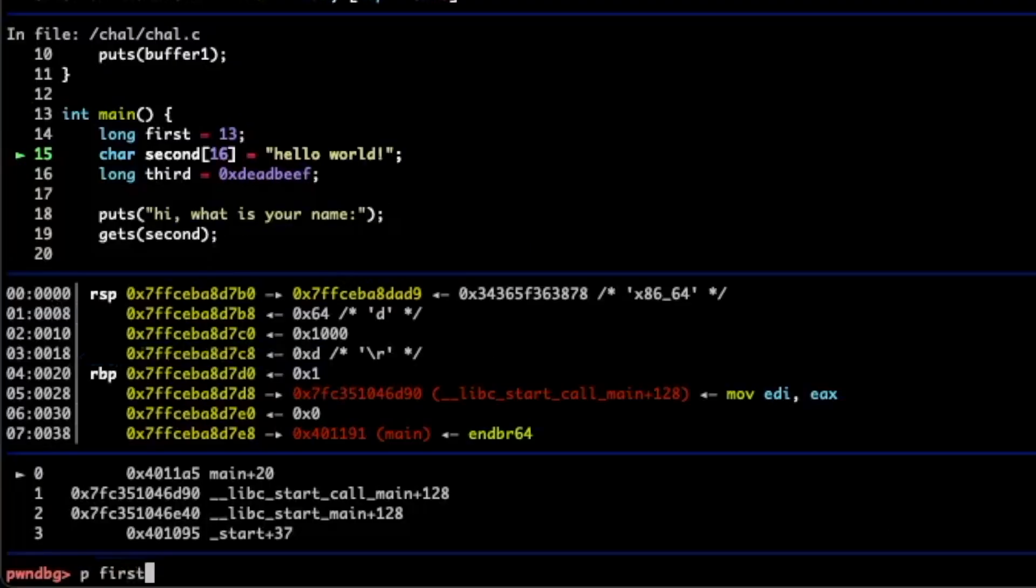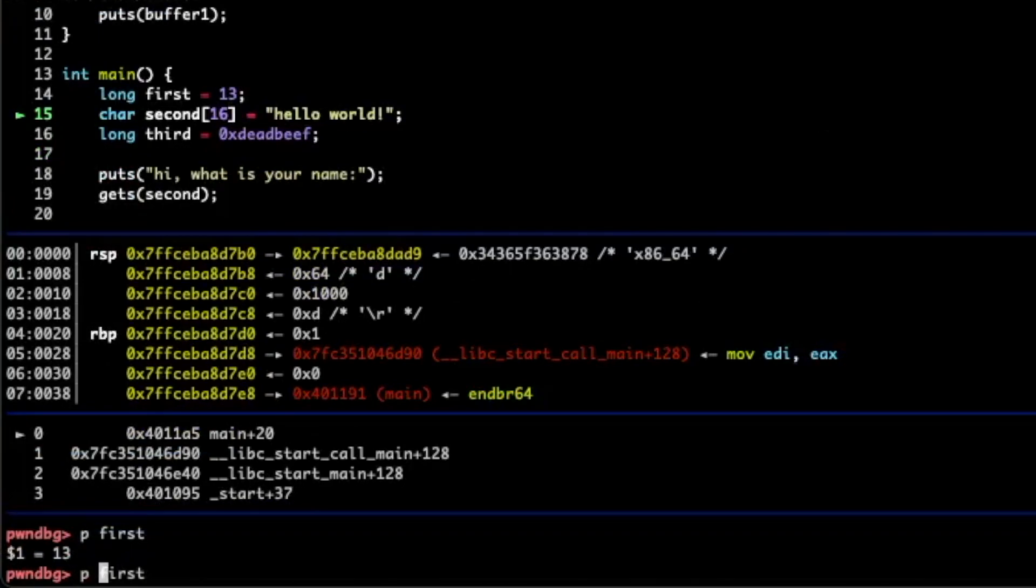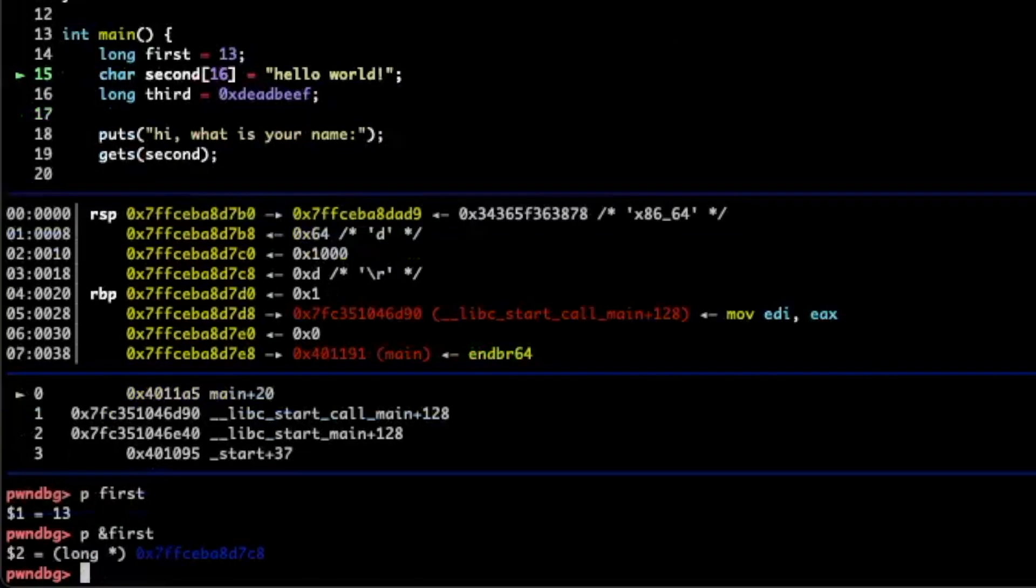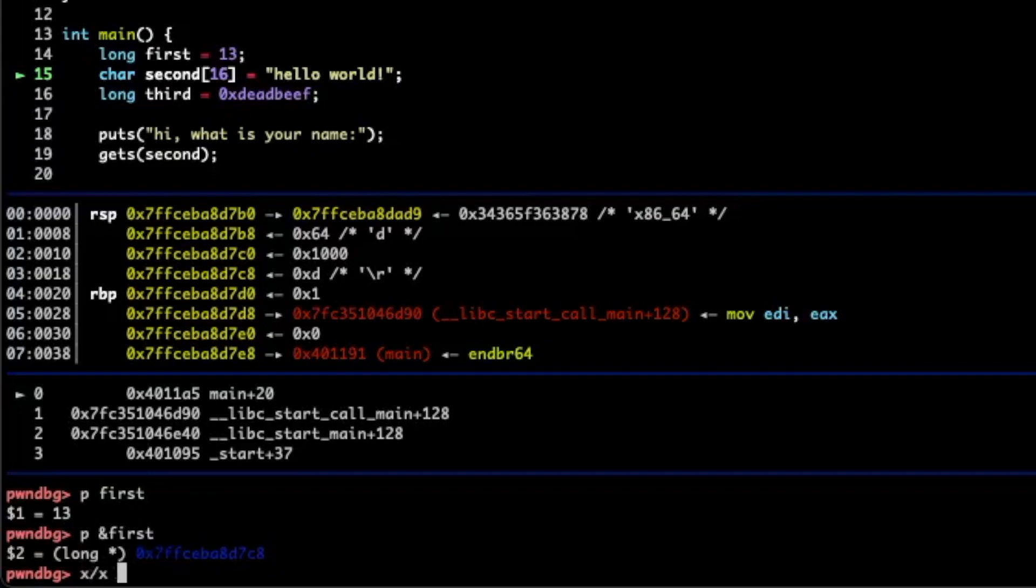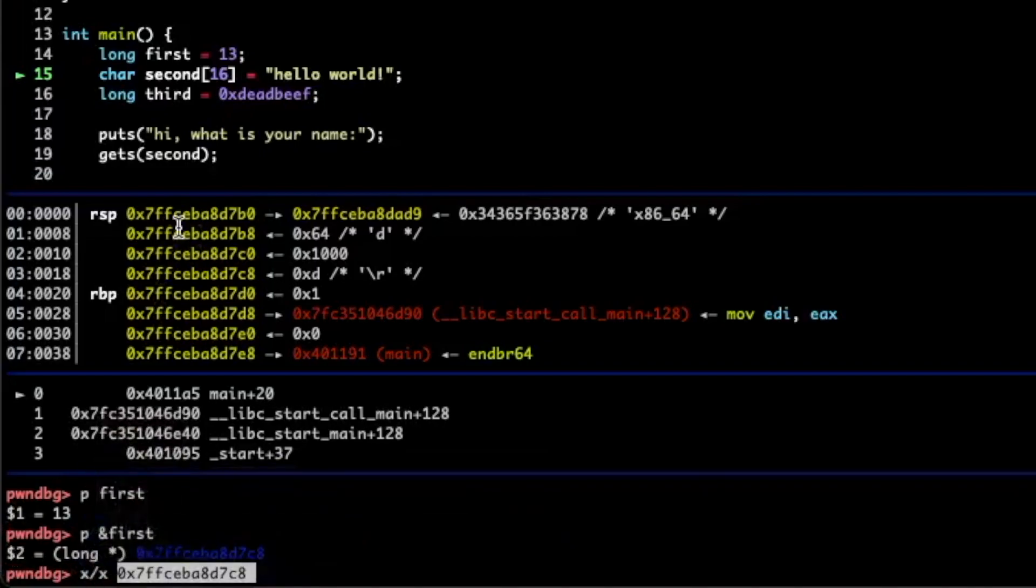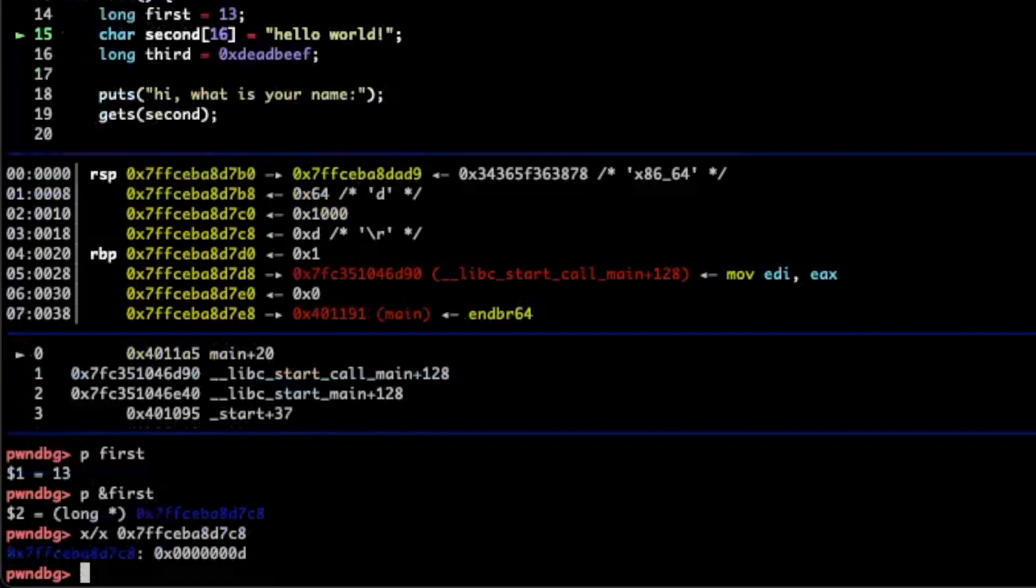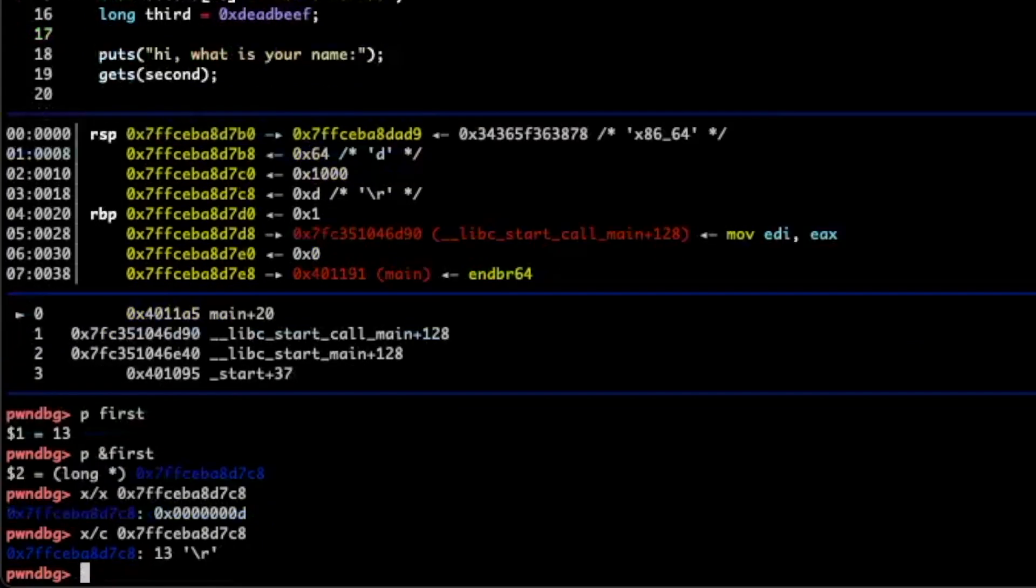We can also print out first p first. So print first. And we can see it is equal to 13. You can also print out the address of first. Since we compiled with the debug information we get all the symbols like first and second. We can print out the address. We say p and first. And first is at this address. Super cool. If we wanted to inspect it we could say give me the hex value at this address. So I'm going to say x slash x. So this is the examine. Things get a little bit complex but after a while these just become muscle memory. So examine in hex at that address. And we press enter and we get o o o d. So 13. We can also just say if we want a single byte we can say examine the character at this address. And we get 13.